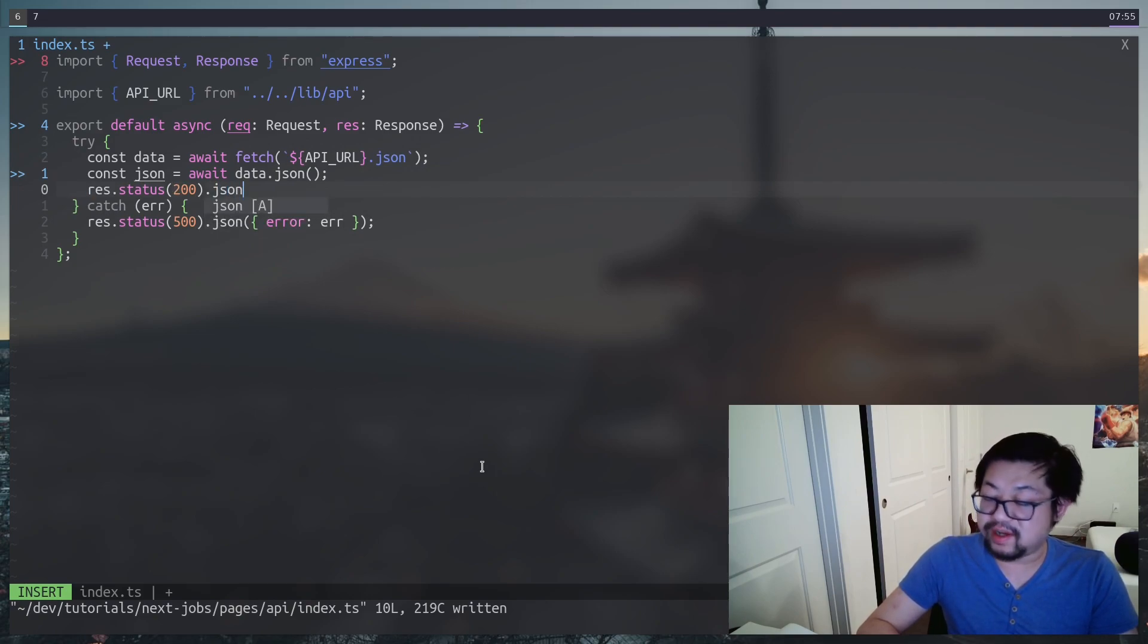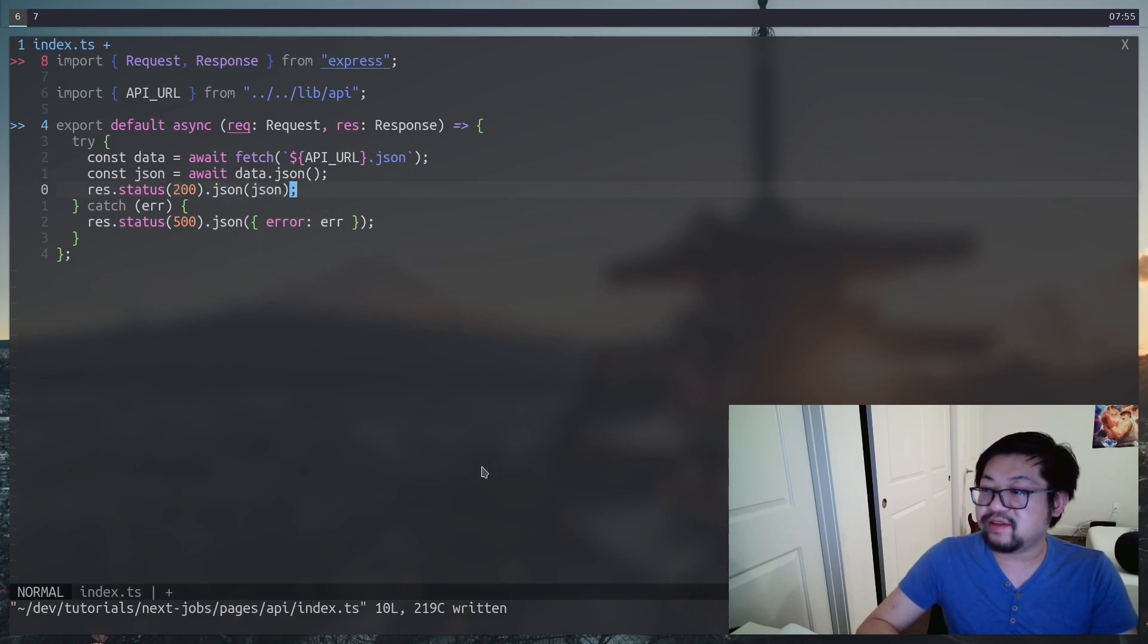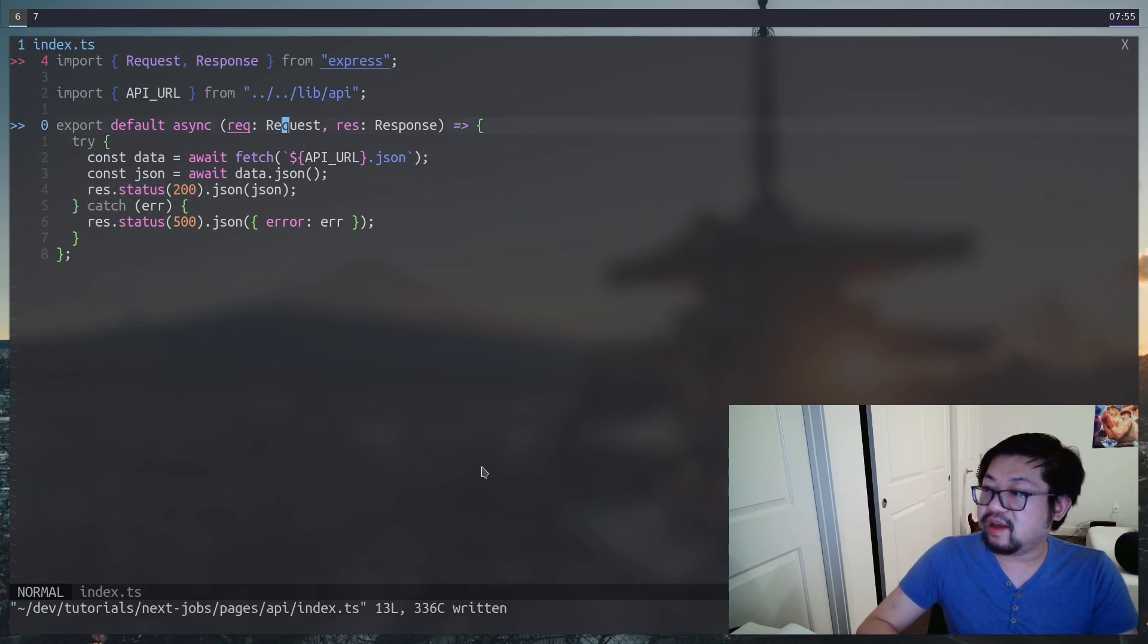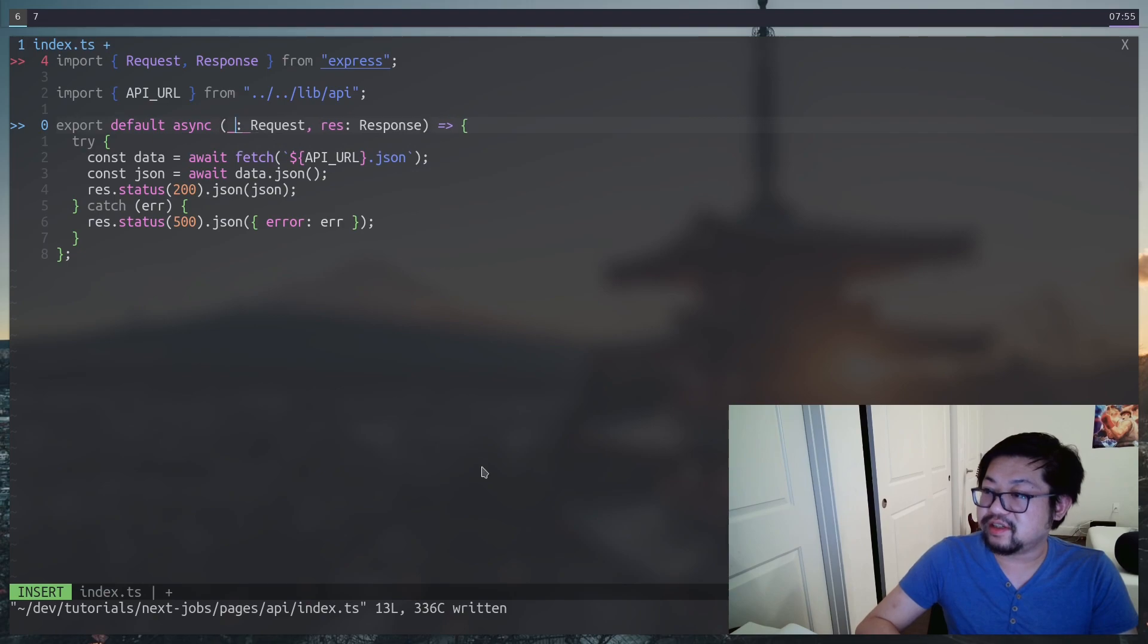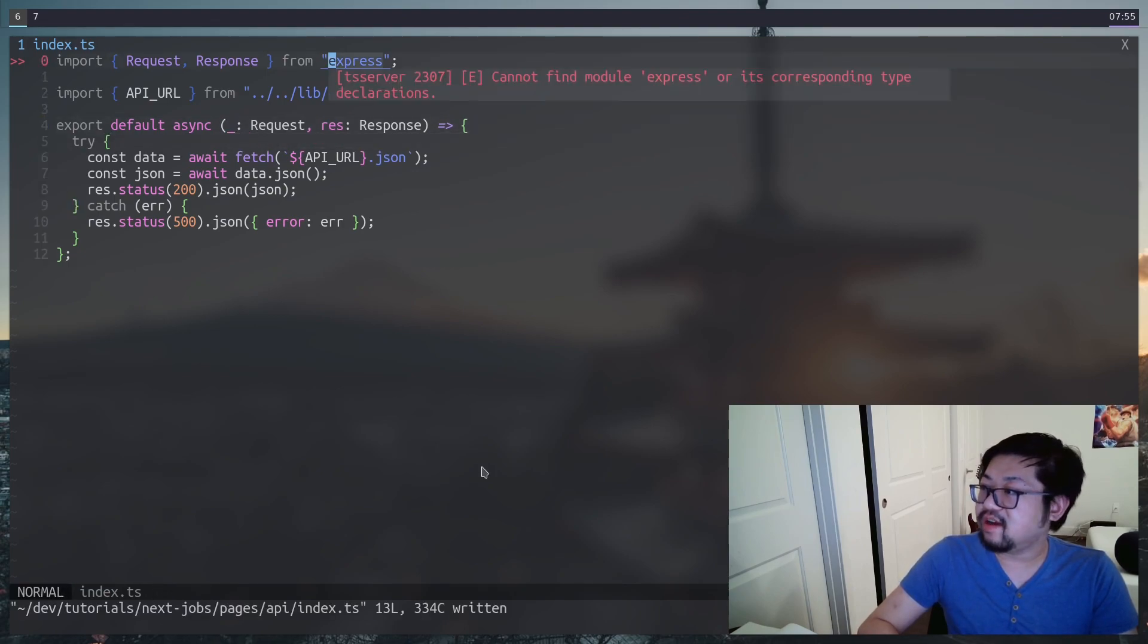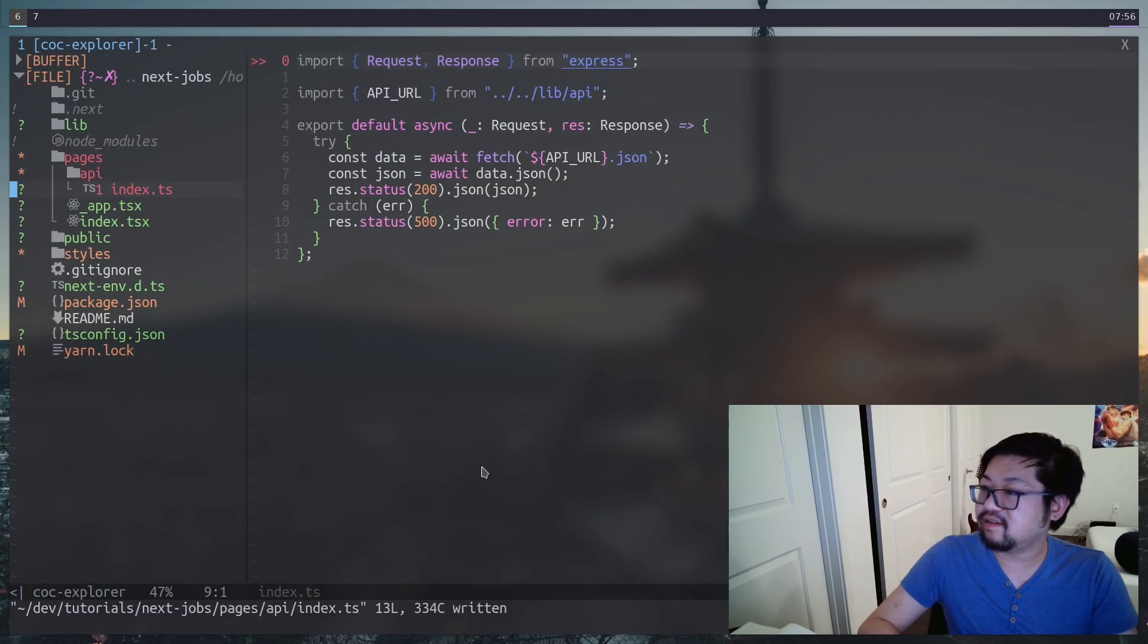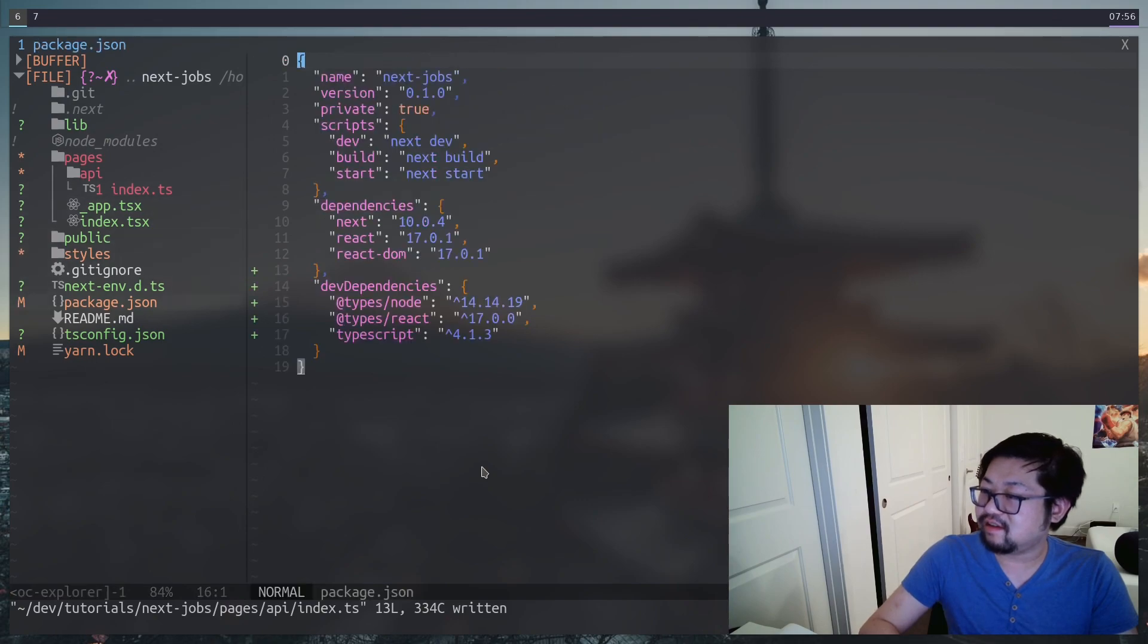And if that's successful, we could respond from this API route with a status of 200 and the body of the JSON. I guess request isn't being used, so we'll just change this to an underscore. Cannot find module express. I'm pretty sure I installed the types.